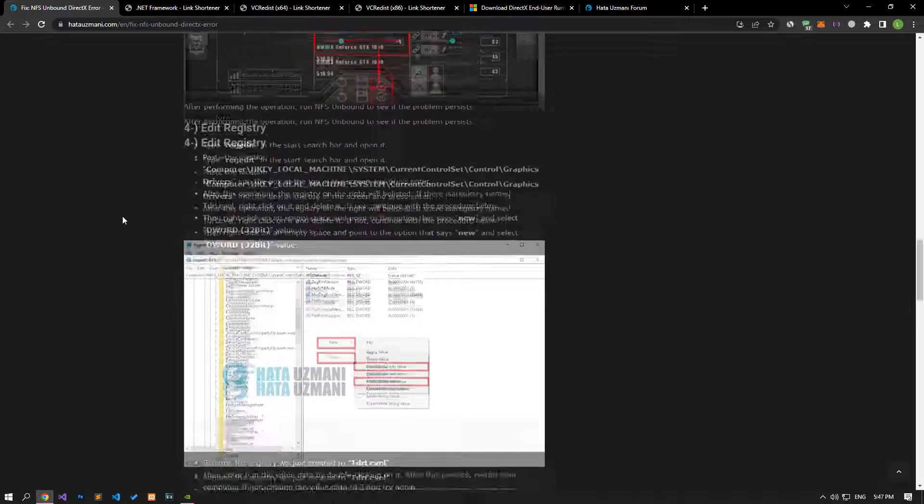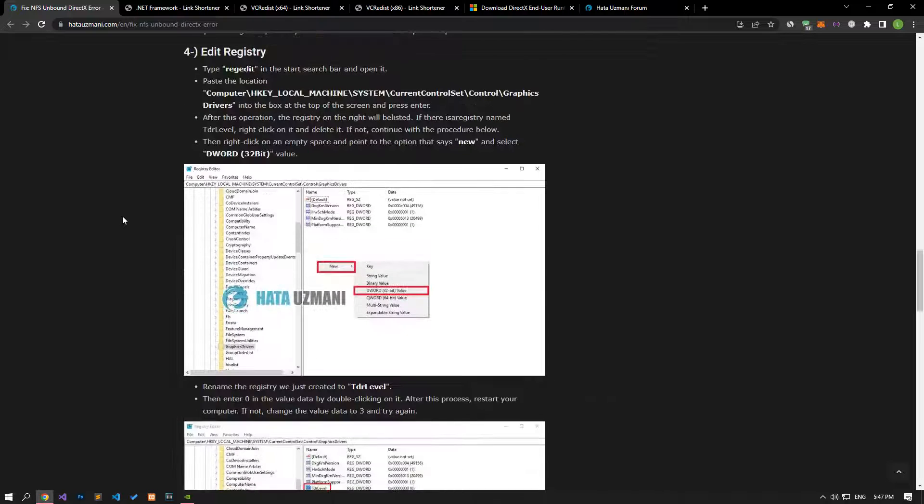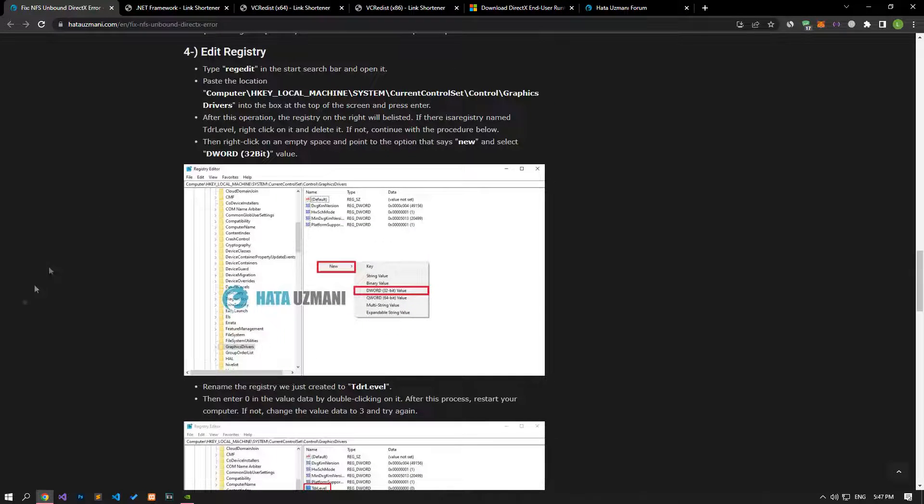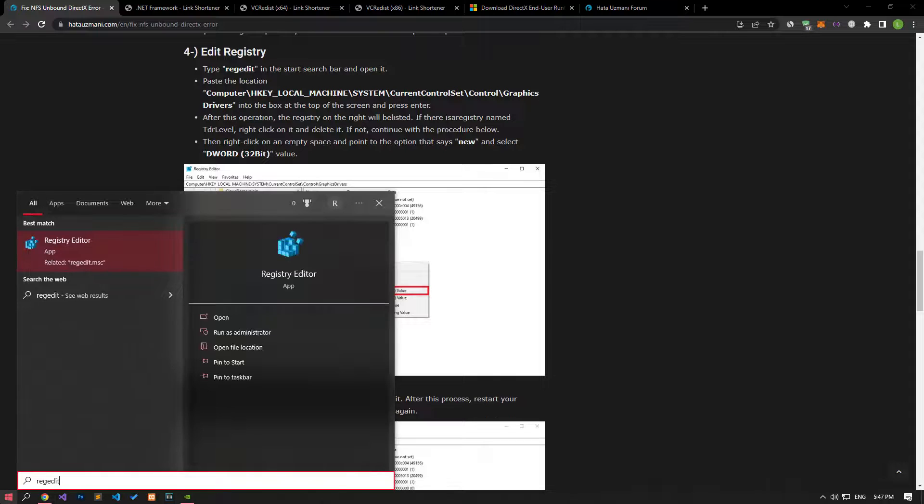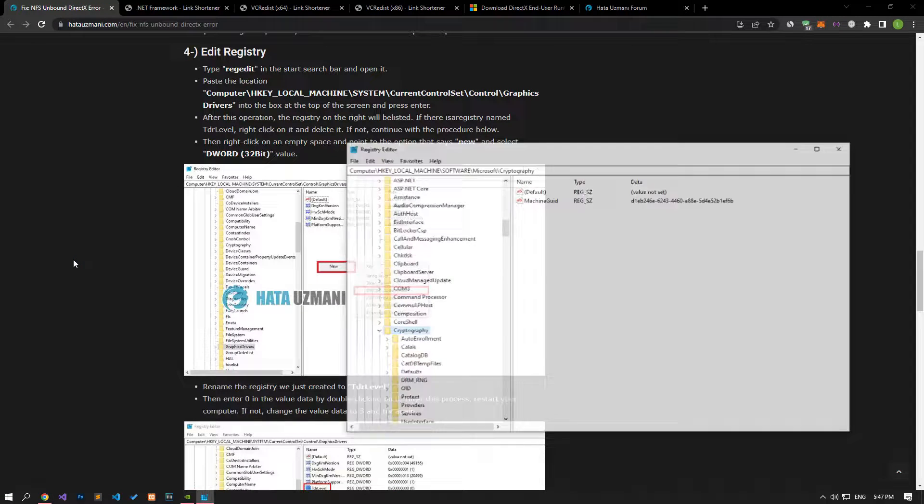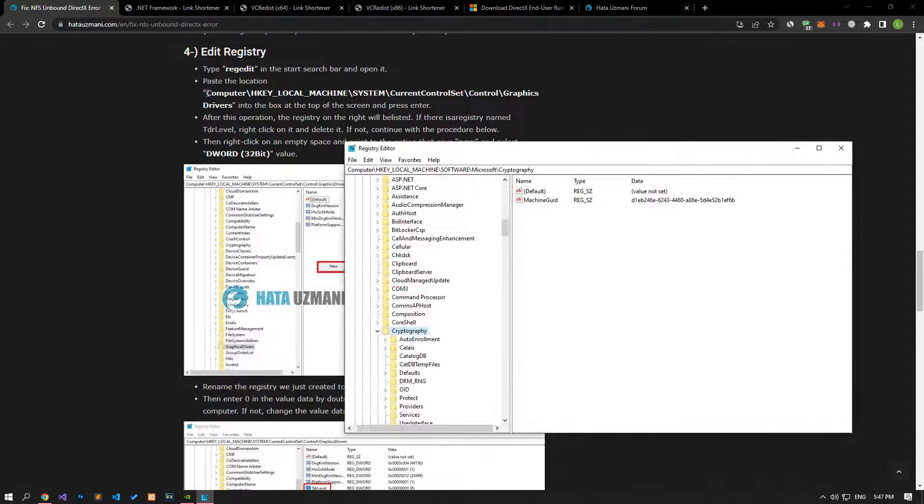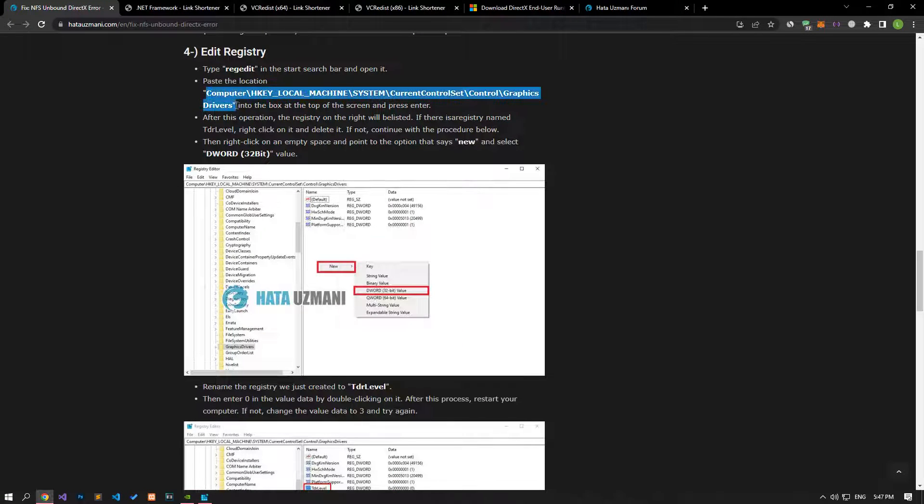If your problem persists, we can fix the problem by editing the registry. For this, let's type regedit in the start search screen and open it. Then let's get to the file path I showed in the video.